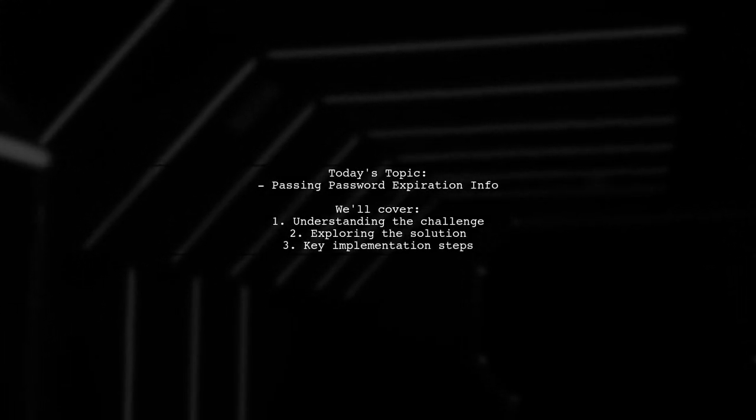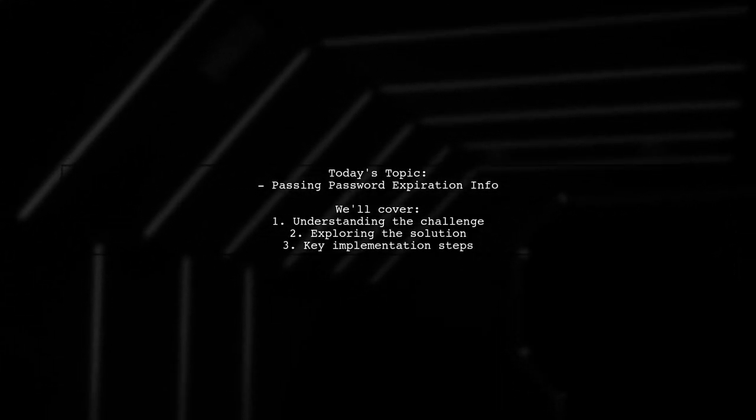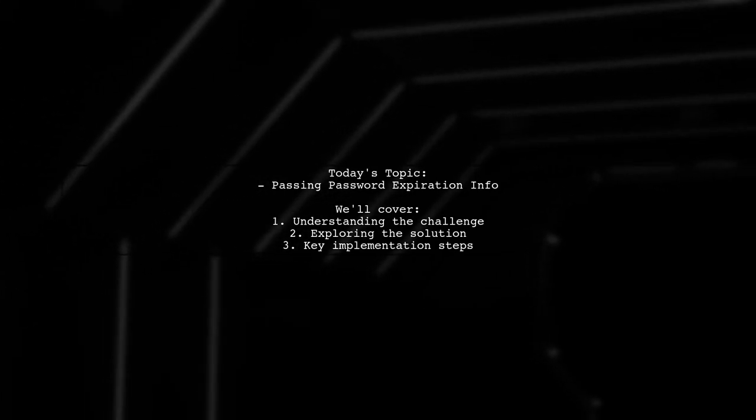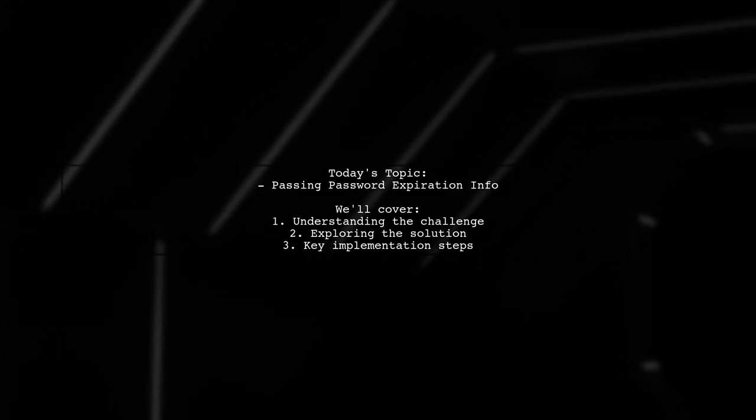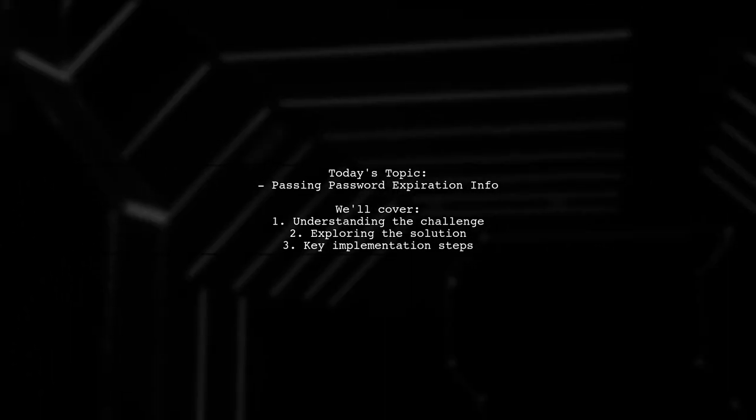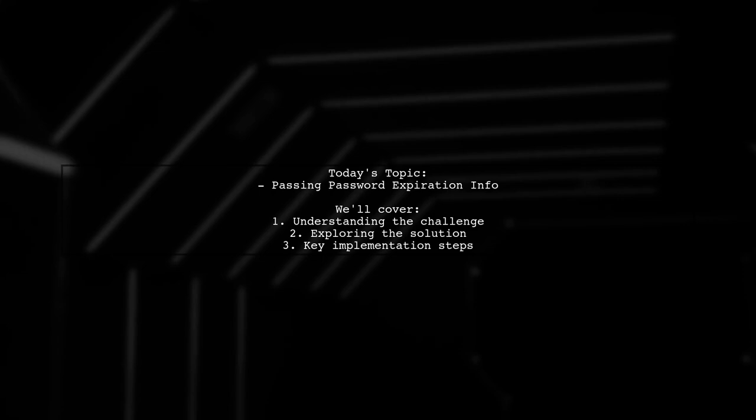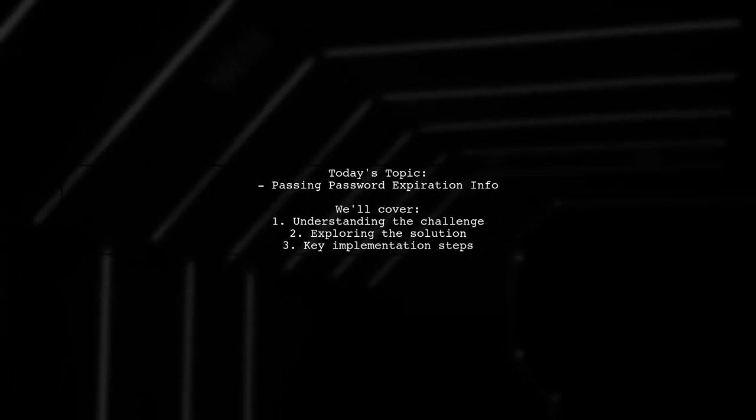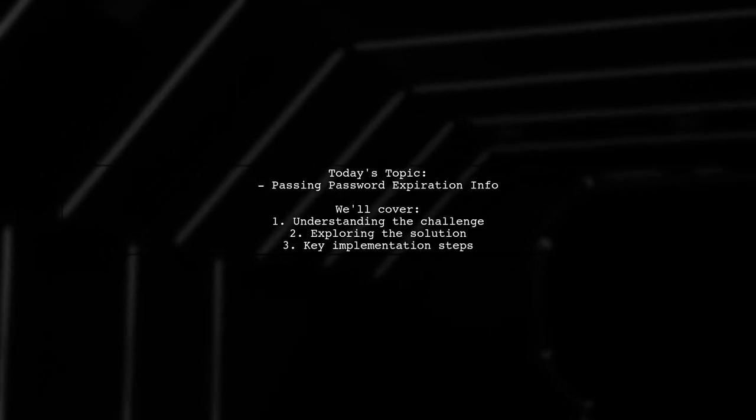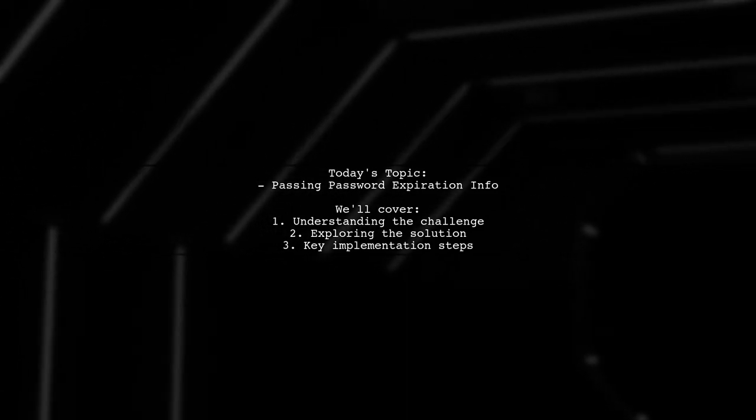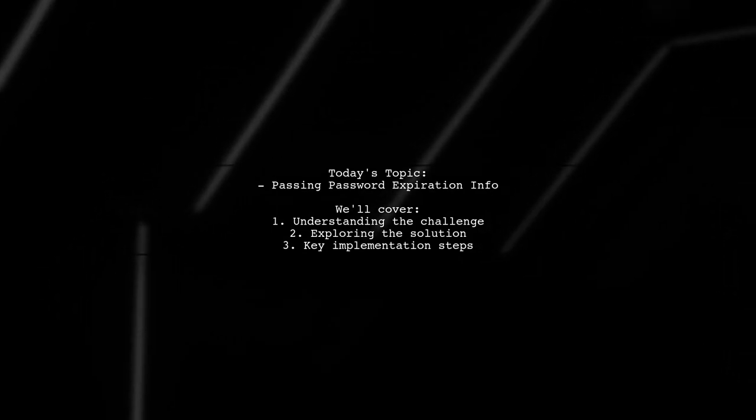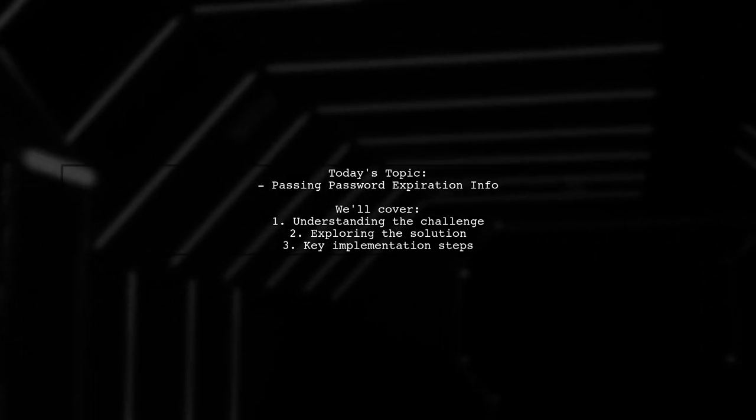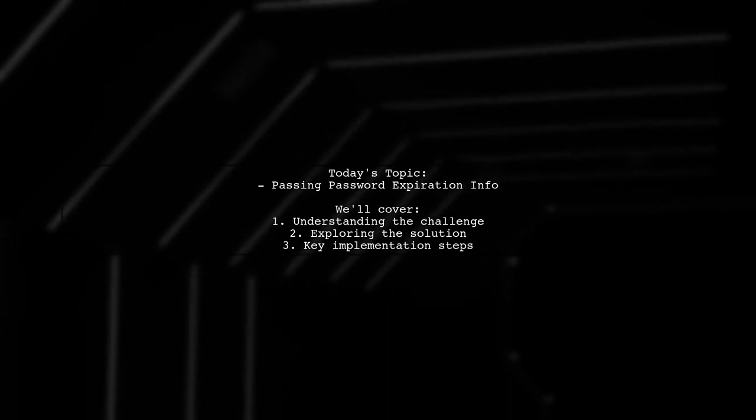Welcome to our Tech Explainer video. Today, we're tackling a challenge that many developers encounter when working with Wildfly and remote EJB clients. Our viewer has a question about enhancing their authentication process with password expiration. They ask, how can we pass password expiration information from the Wildfly server's authentication module to a remote EJB client? Let's dive into the details.